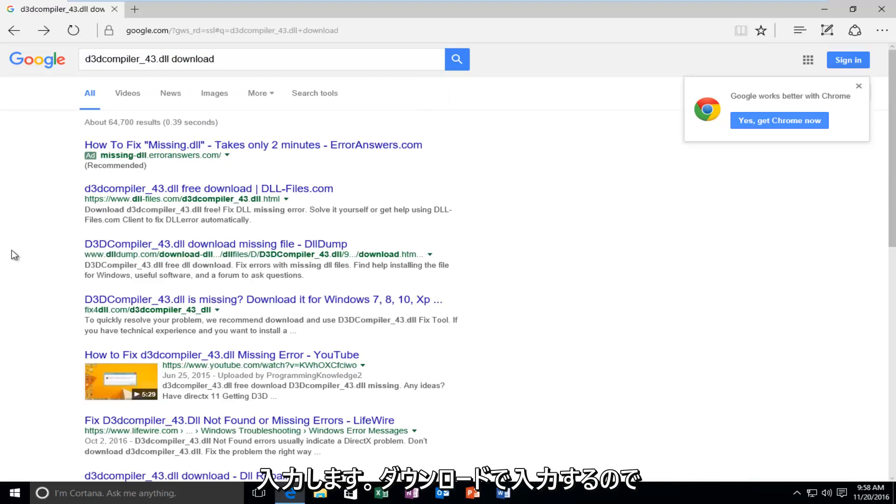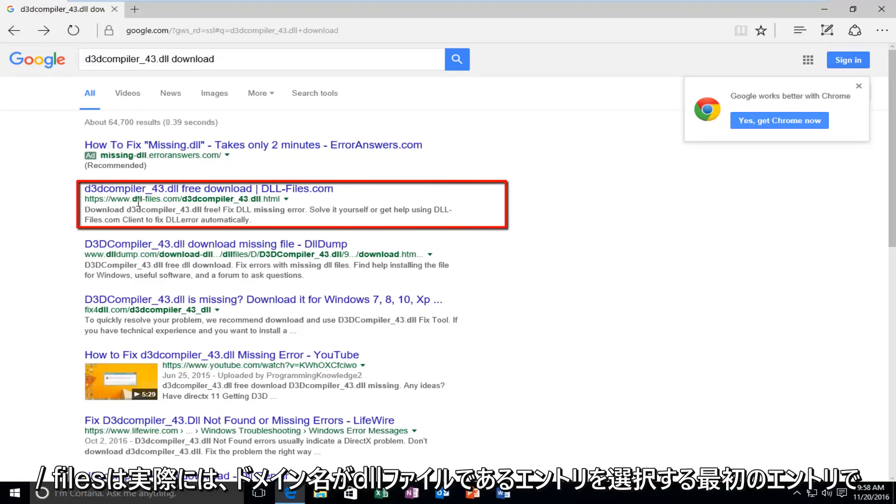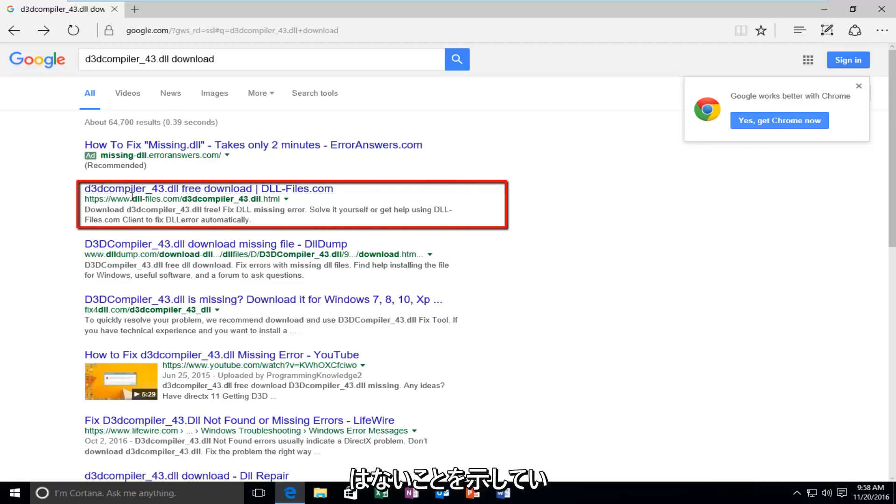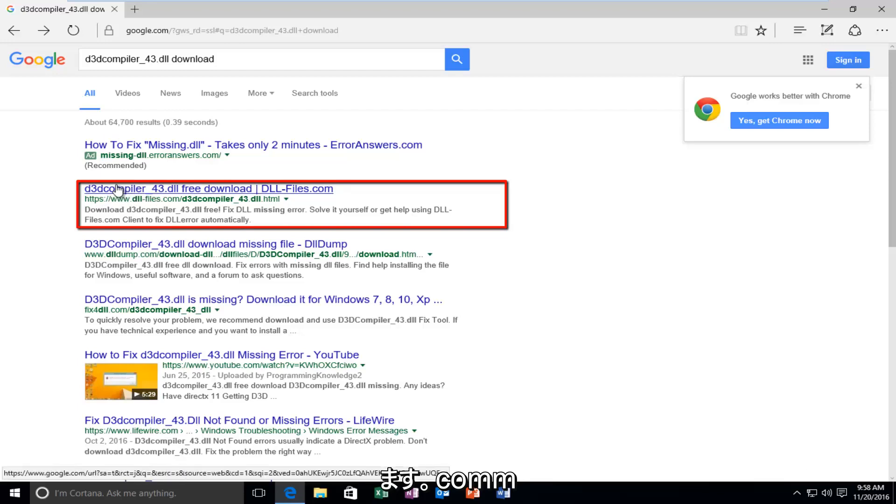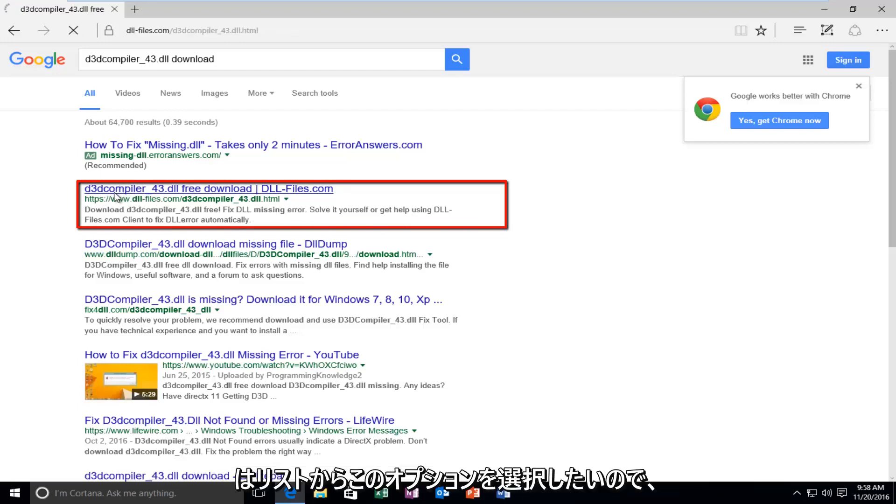So we want to select the first entry here that says DLL slash files. Or actually not the first entry. You want to select the one that the domain name is DLL files dot com. You want to select this option from the list.